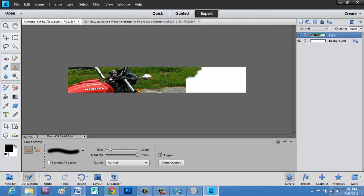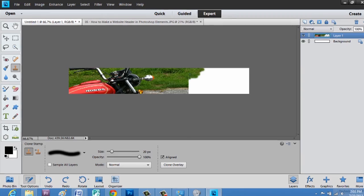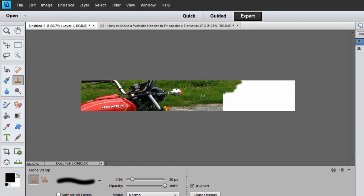And we'll do Alt click again. But you want to be careful that you don't do something like I just did. I'm going to hit control Z and take that back. You don't want the spots to look the exact same, so try using a different area.